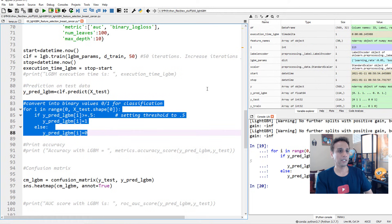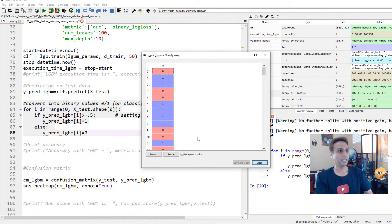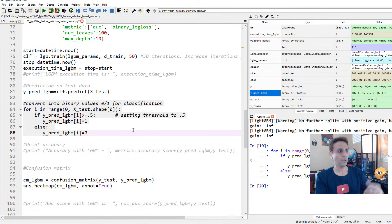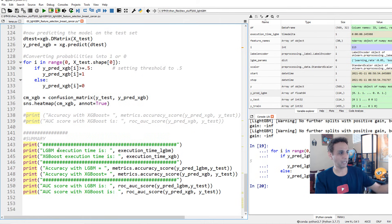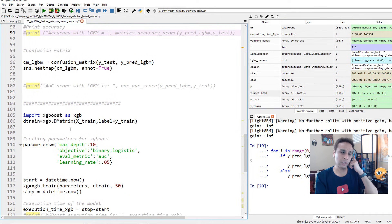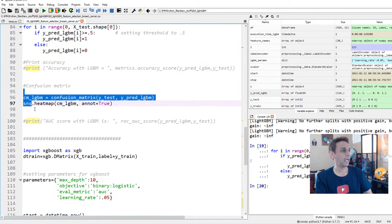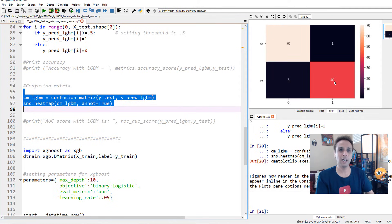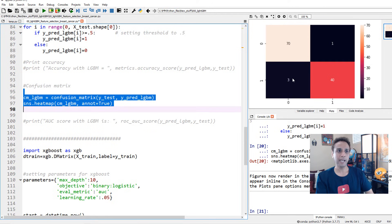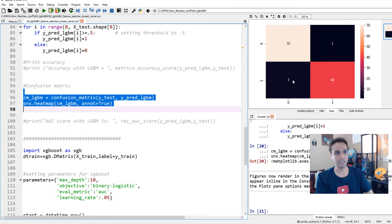After converting the predictions, let's look at the confusion matrix. It's not bad: 70 correctly identified as benign (class 0), 40 correctly identified as malignant (class 1), 3 misidentified in one direction and 1 in the other. This gives us amazing accuracy — probably around 96–97%. We'll print the exact number later after also running XGBoost for comparison.